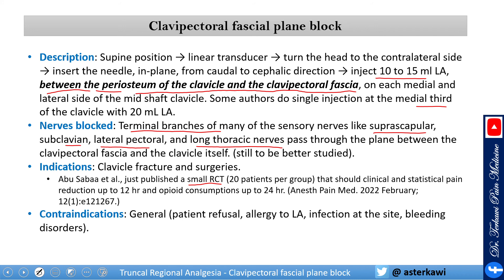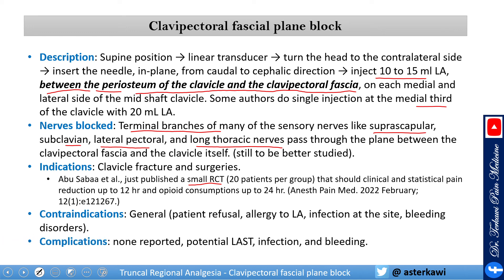Contraindications are general: patient refusal, allergy to local anesthetic, infection at the site, and bleeding disorder. Potential complications — none reported so far — but there is a potential for local anesthetic systemic toxicity, infection, and bleeding. Hopefully you are far enough from the lung, so we don't need to worry about pneumothorax.